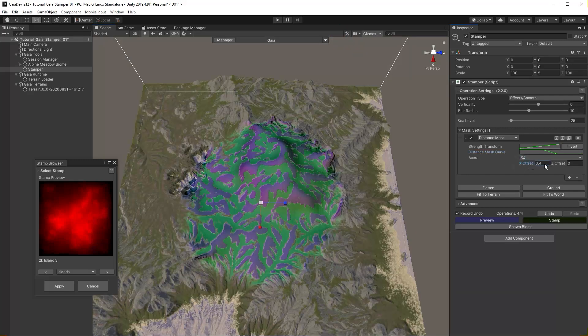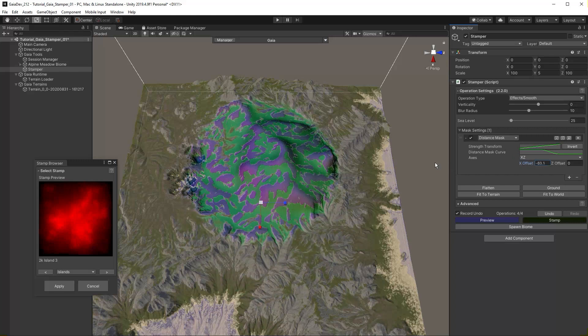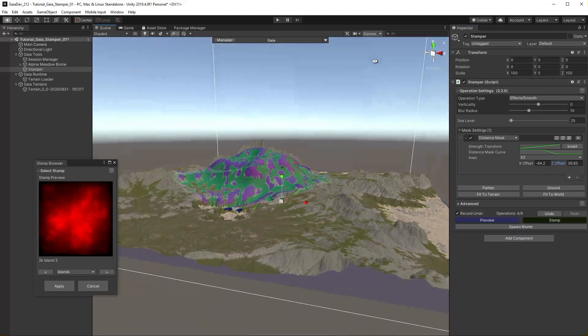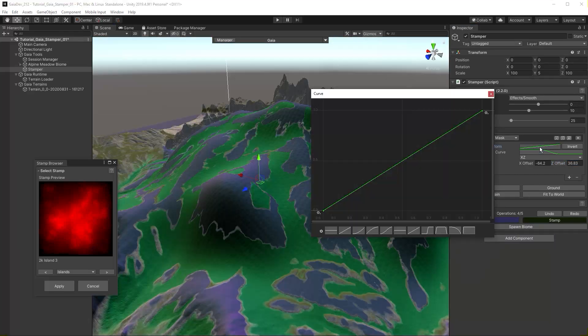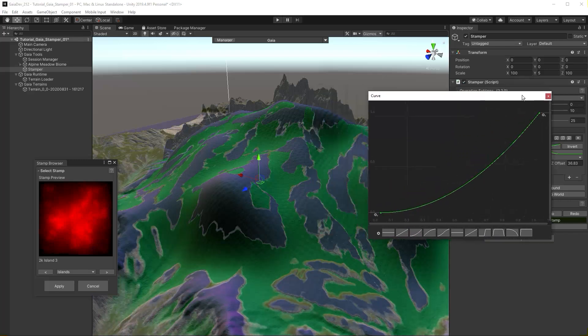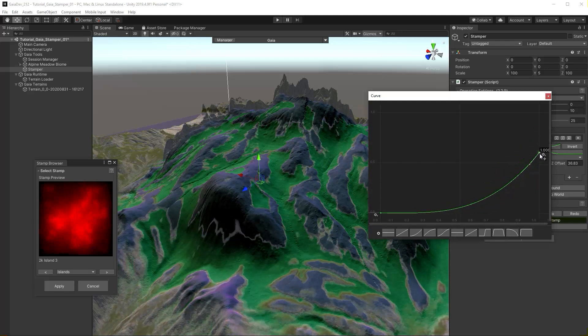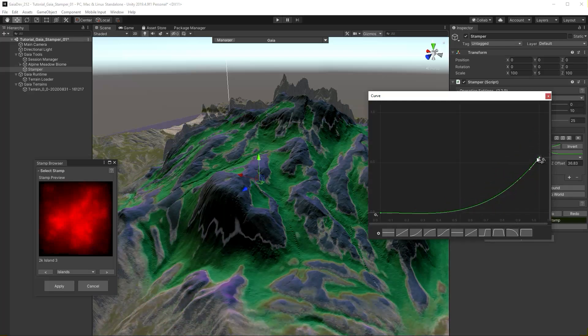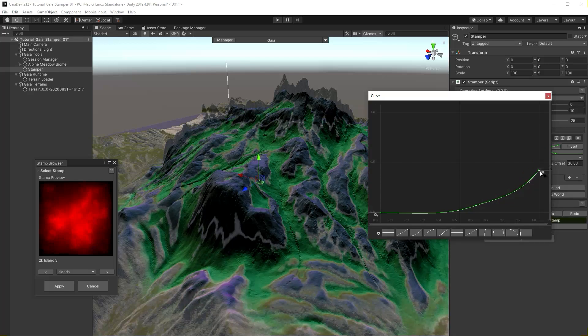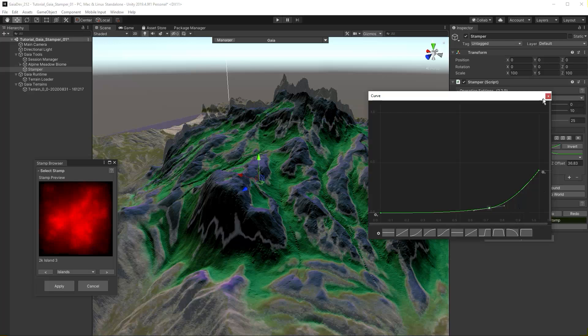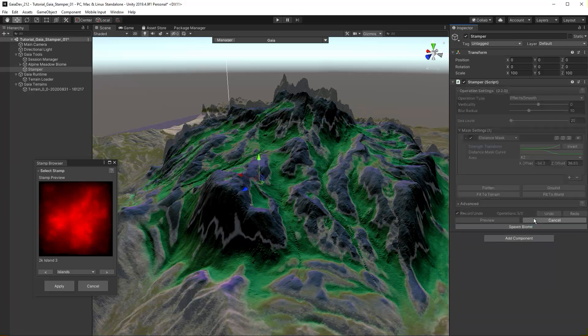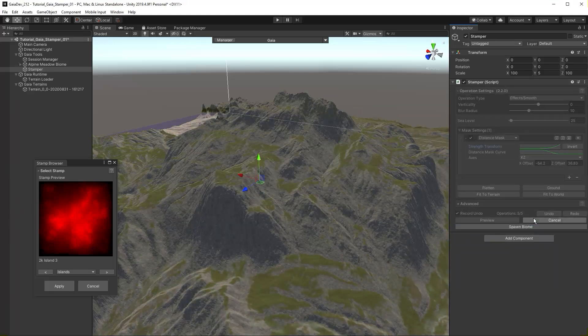Now use the offset sliders to position the area of effect. We can use our strength transform curve to reduce the overall effect. Stamp. Turn off preview and inspect your work.